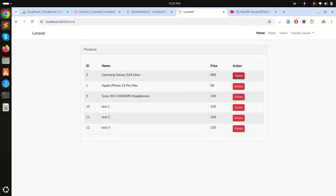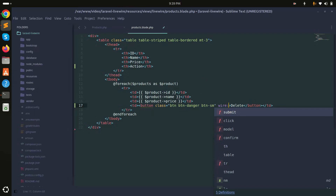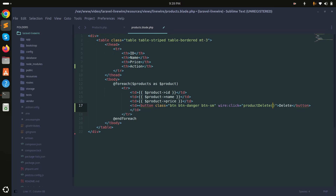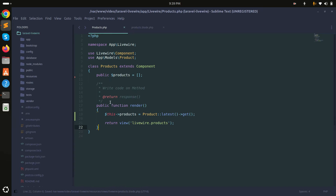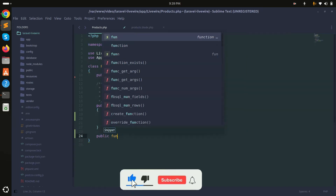Now I'll add a click event using wire:click and call the productDelete function, passing the product ID inside the brackets. So I'll say product.id and save it. Now let me go to the component class and add a public function.